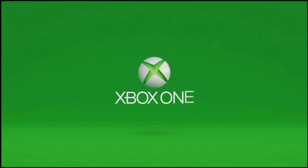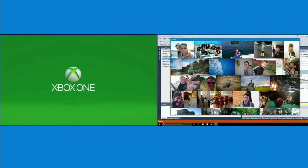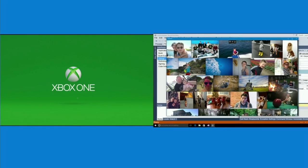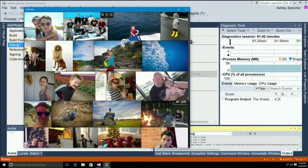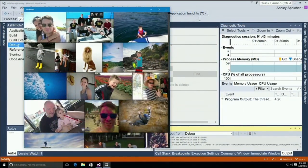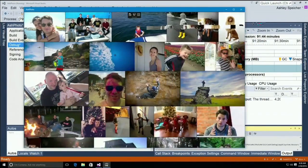Once the Xbox is finished rebooting, it will be in dev mode, which means I can deploy and debug my app. Now while it's rebooting, let's go over here to the PC and look at Ash Photo running on the PC where I'm actually writing it. You can see how the UI elements move and adjust as I change the size of the window.